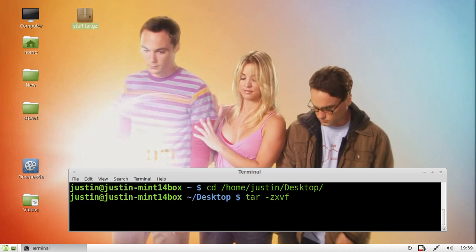V means verbose, so you can see the terminal work its magic as it's outputting. F simply means output to an actual file. That's pretty much all it is.